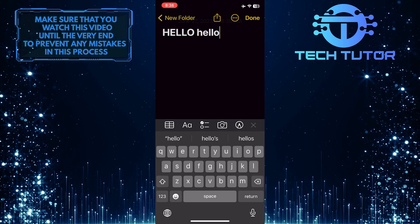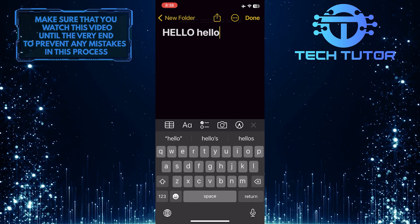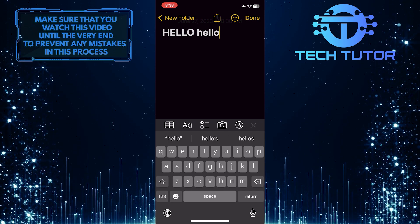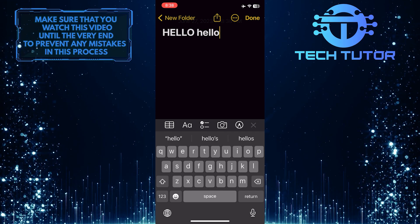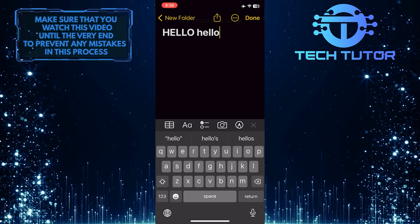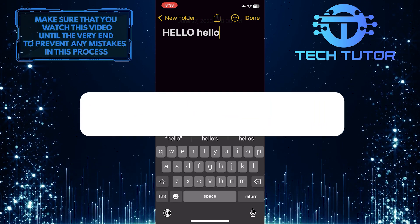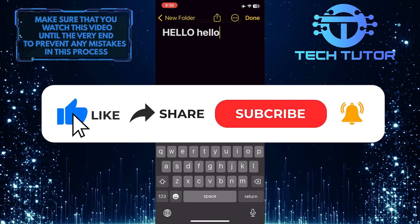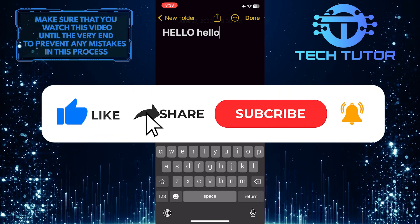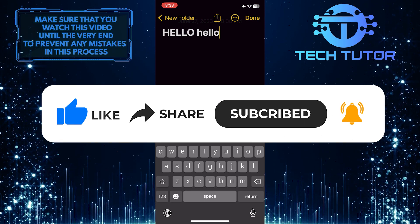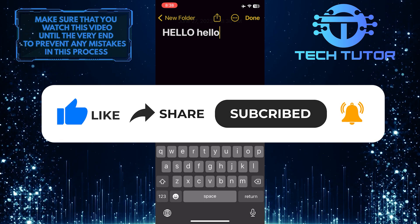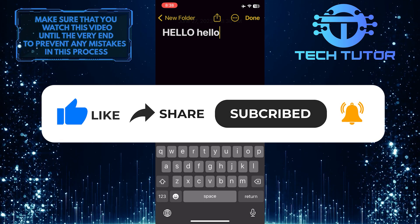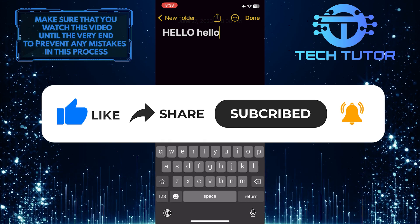So that wraps up this tutorial. If you have any questions about this whole process, please let me know in the comments section below. And if this video helped you out, please give it a big thumbs up and subscribe to this channel for more tutorial videos like this one. Thank you so much for watching, and have a good day.